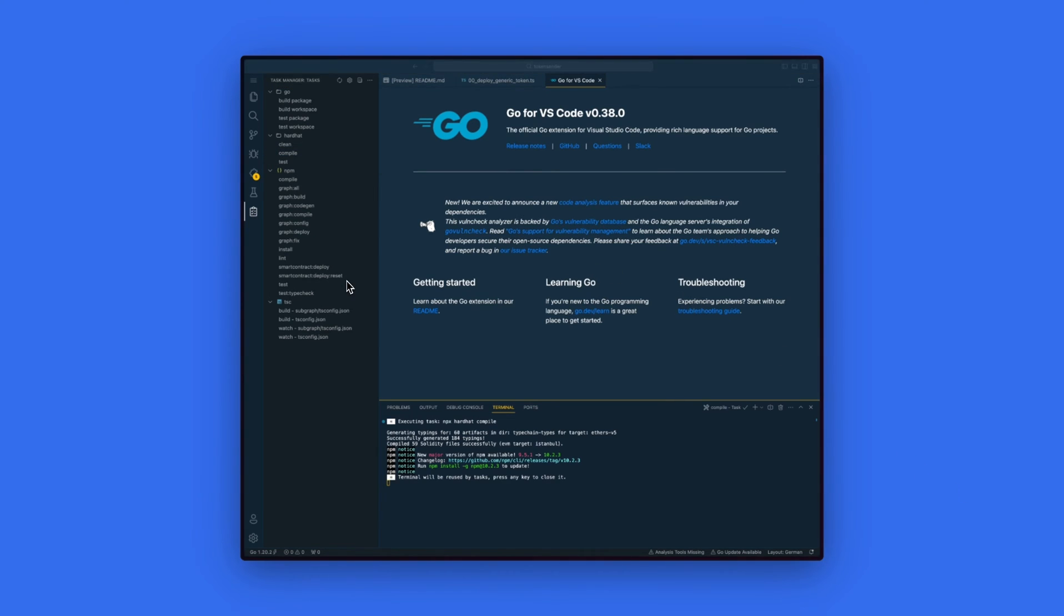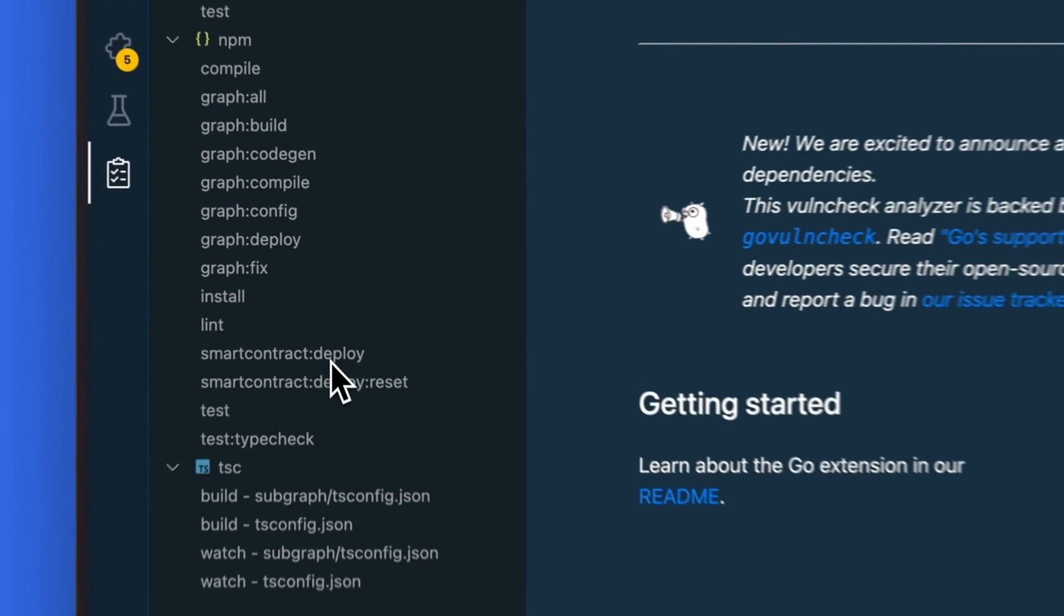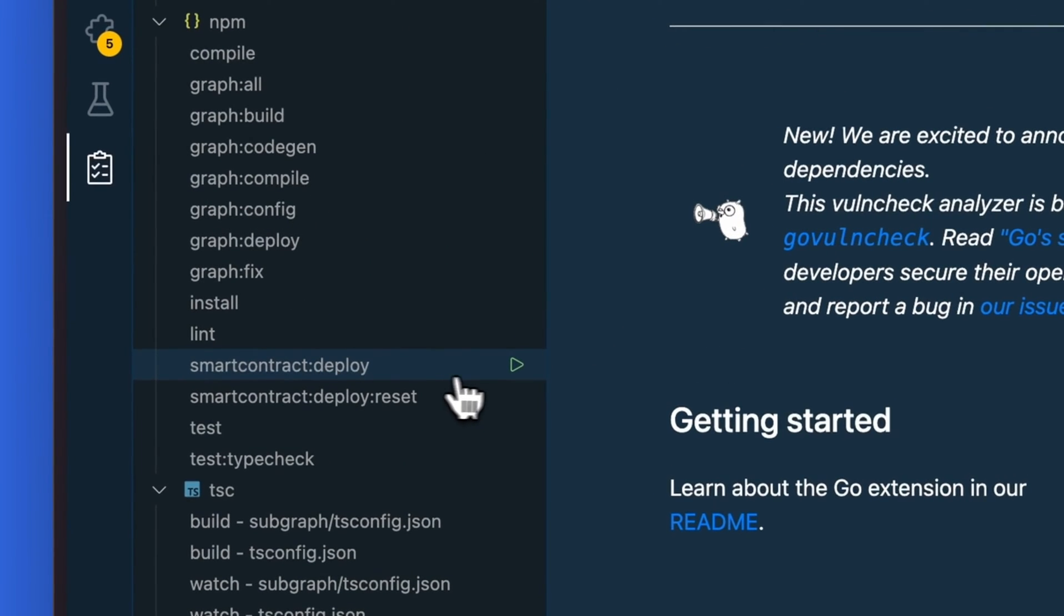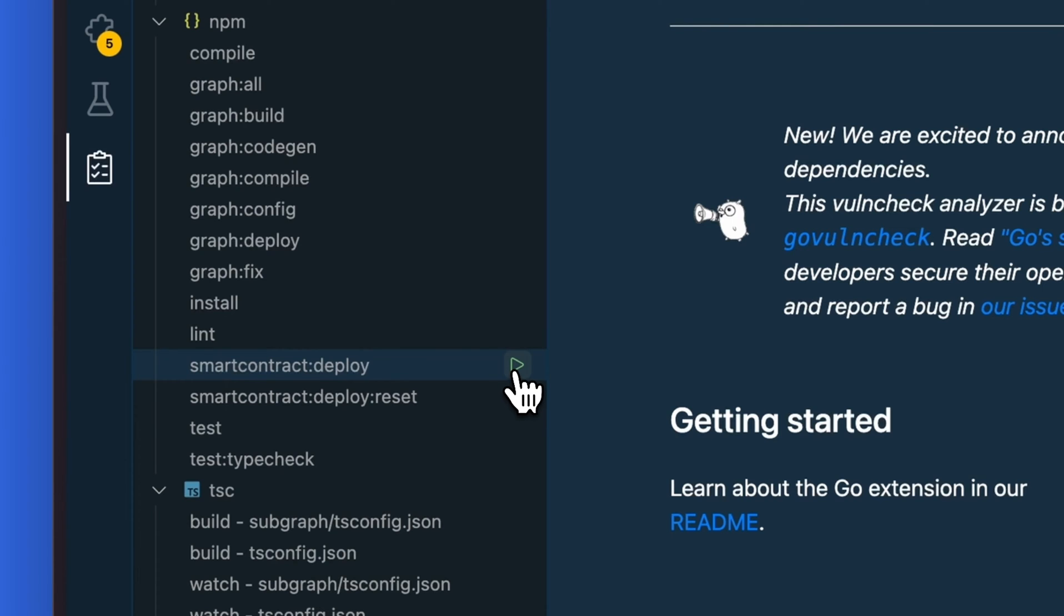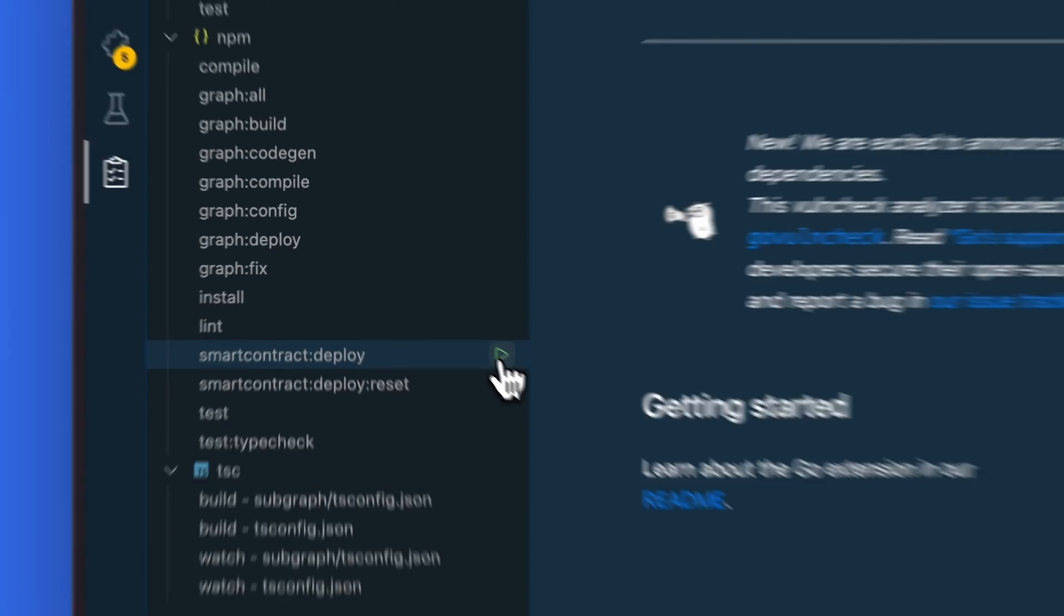Once that is complete, now we can deploy our smart contract to the Polygon testnet. We will do this by clicking on the task manager and clicking on the smart contract deploy option.